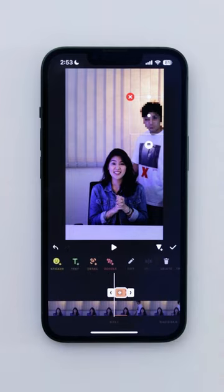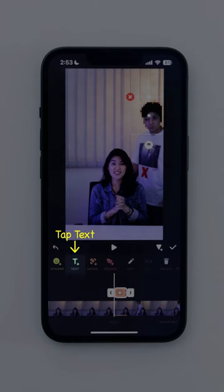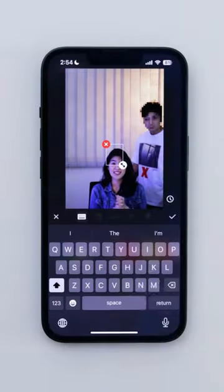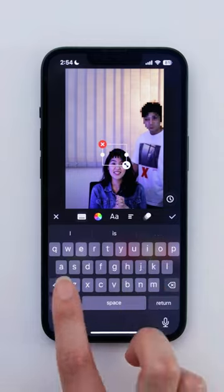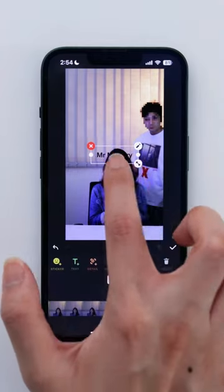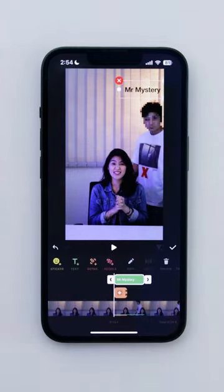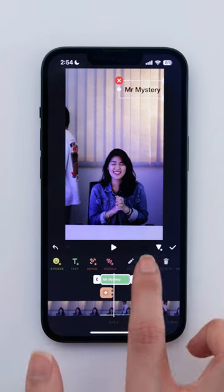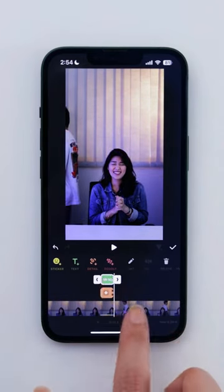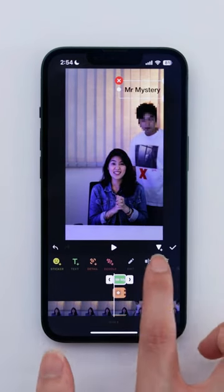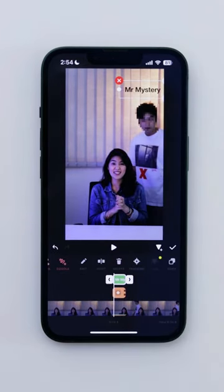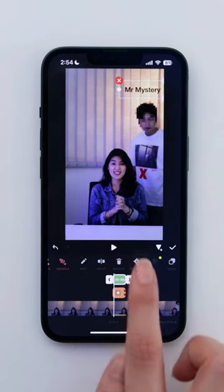You can also use tracking on text. Type your text, position it and split the clip where you'd like it to end. Once again, scroll right on the timeline and tap Tracking.